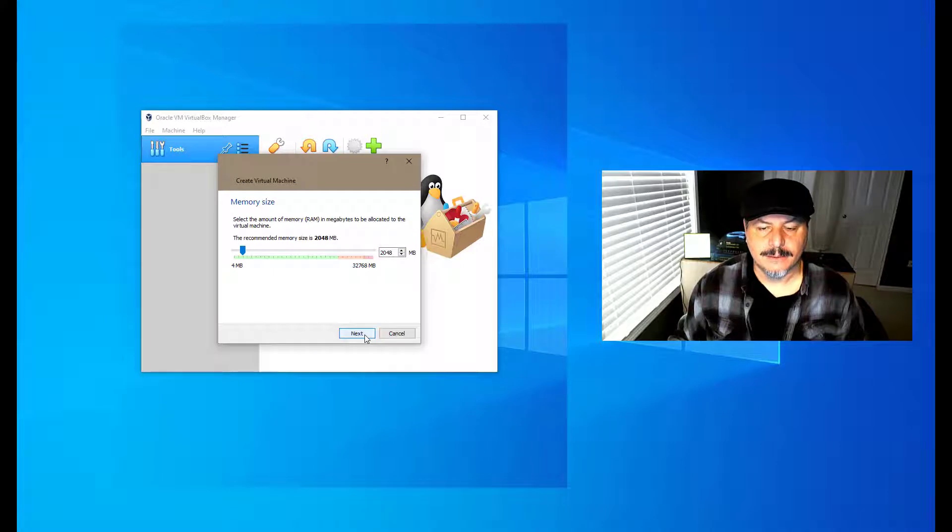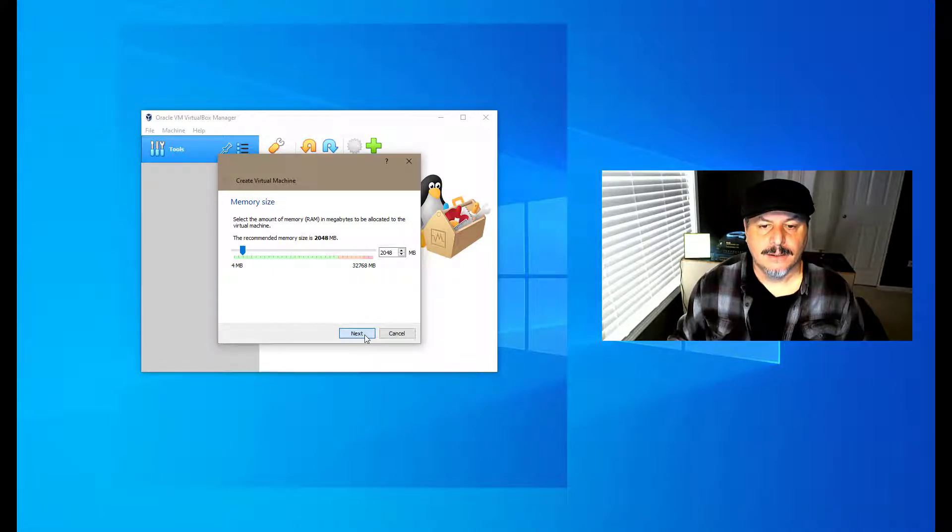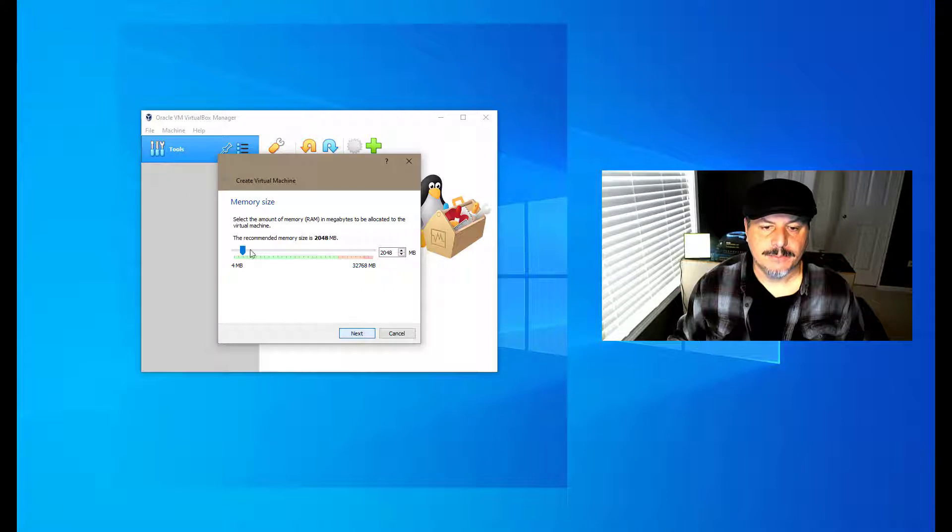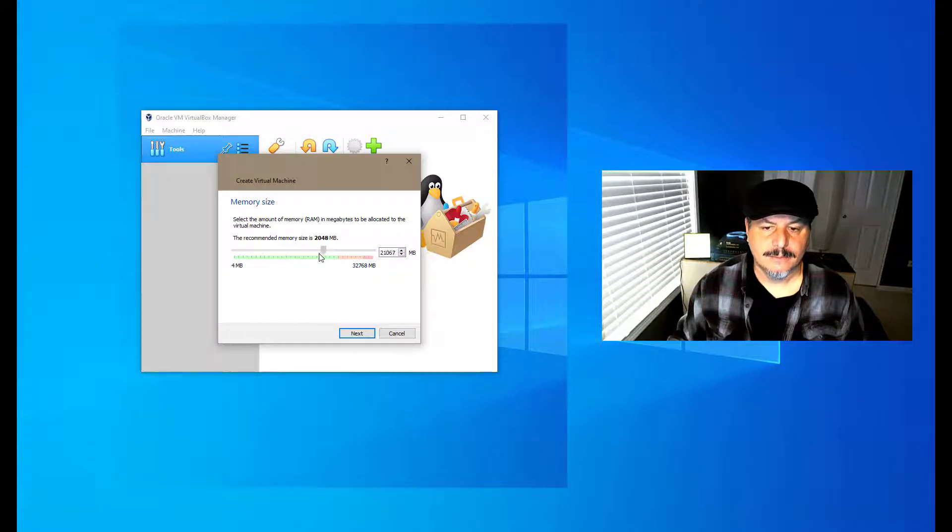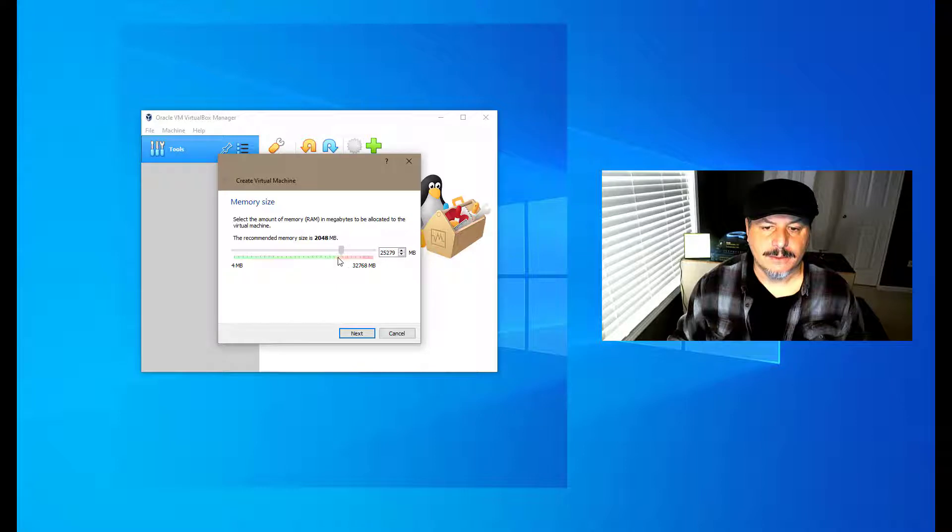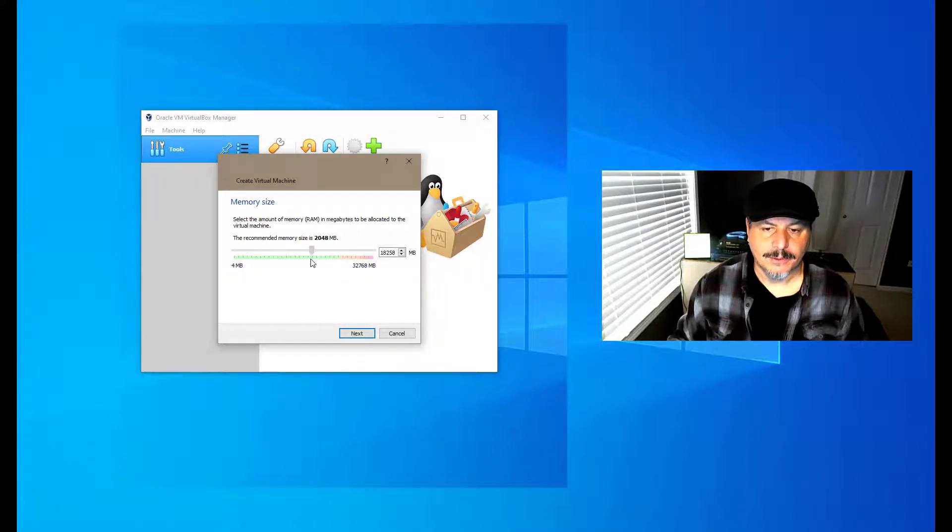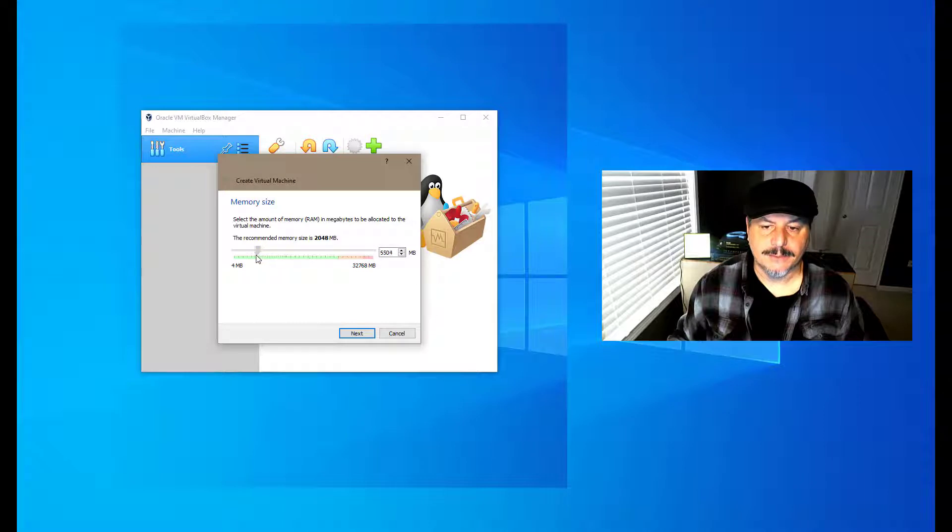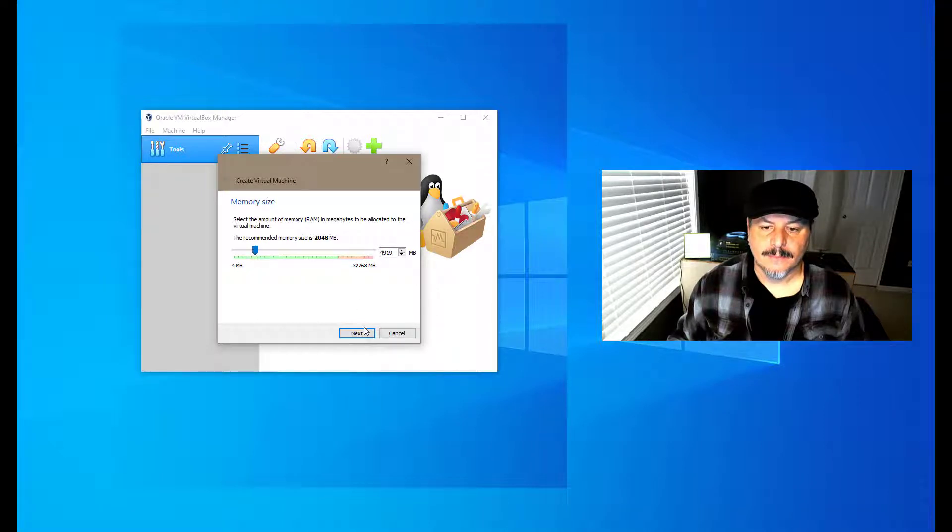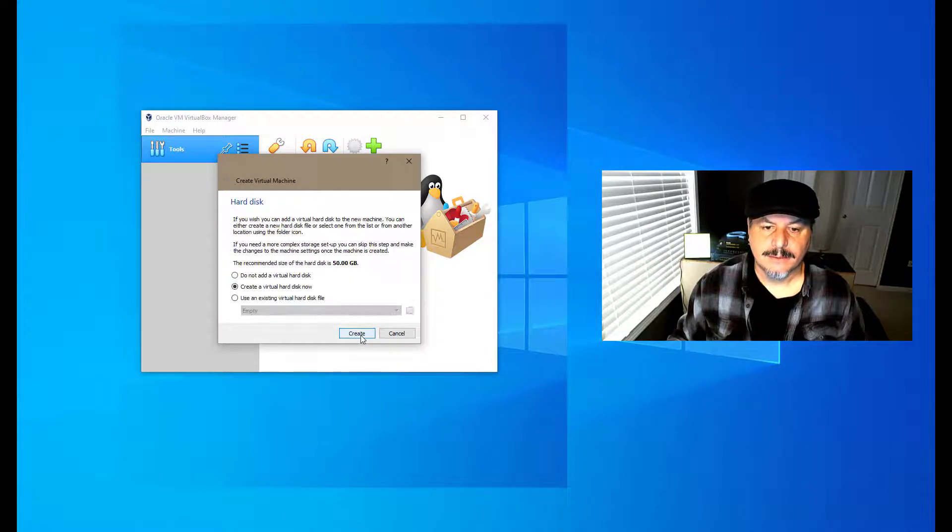Here we're going to specify how much RAM we're going to use. We can change it if we want to just by moving the slider bar. You don't want to go into this orange area because this is where your system memory or where you're going to run out of memory for your system too.